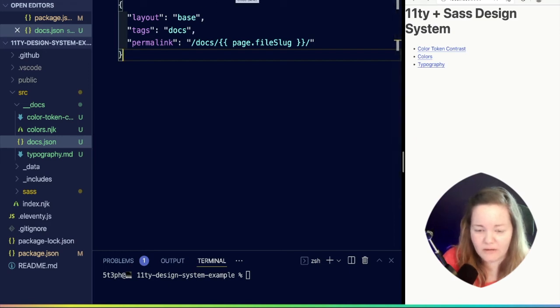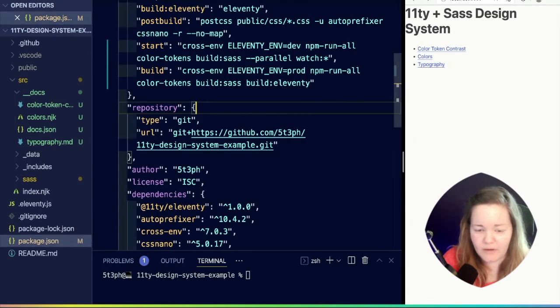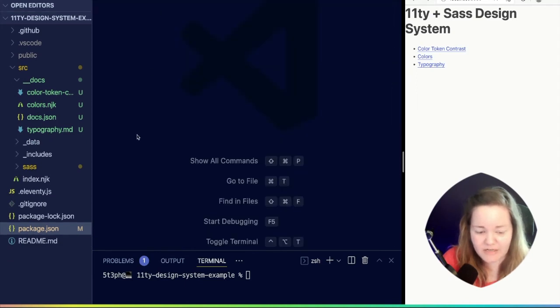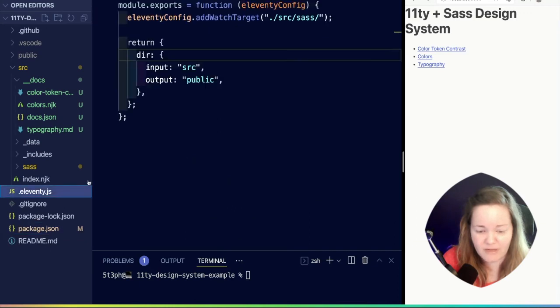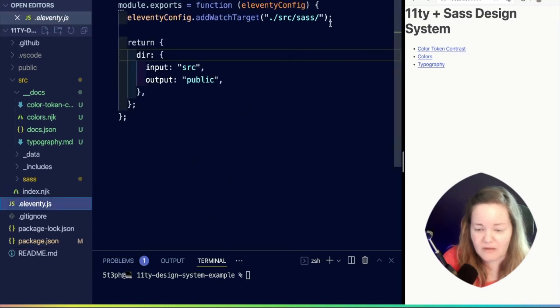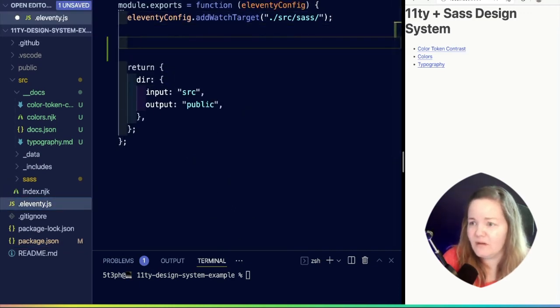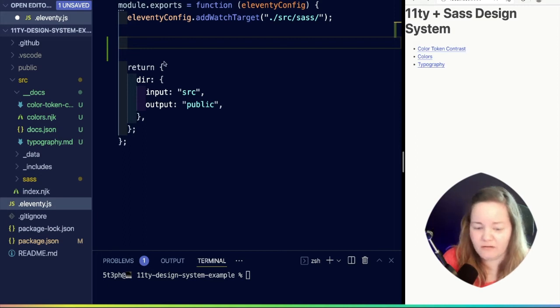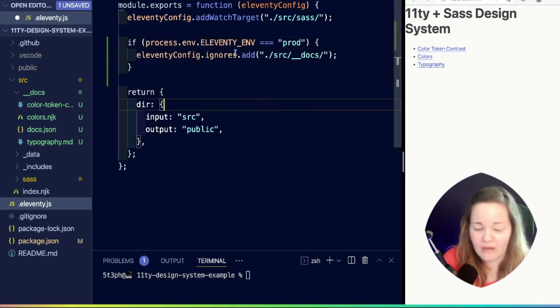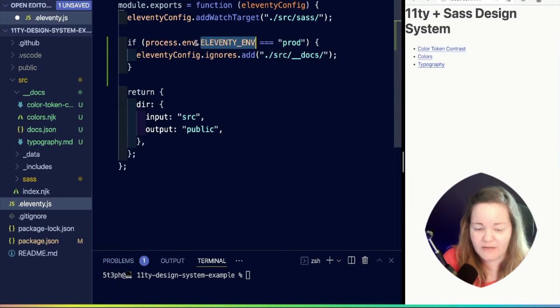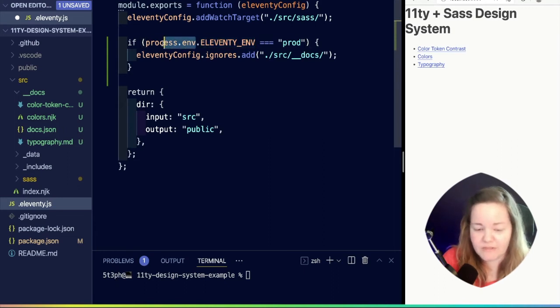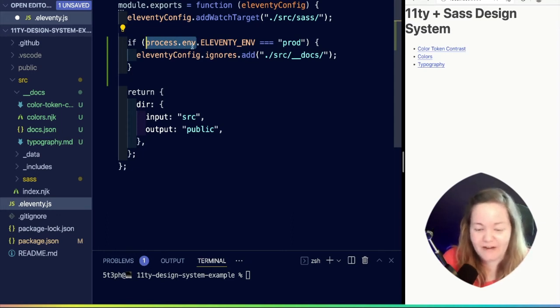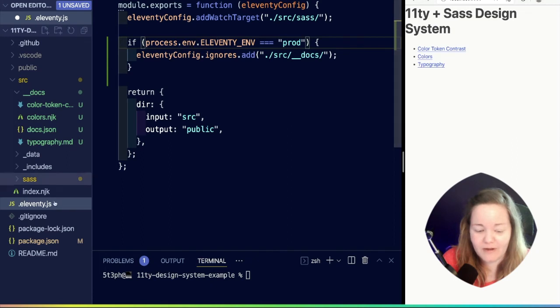We have our environment variable injected in here, so now we need to actually do something with it. So in our Eleventy config, we are going to do a check for that environment variable. If you've never dealt with environment variables, this is the way to access them.